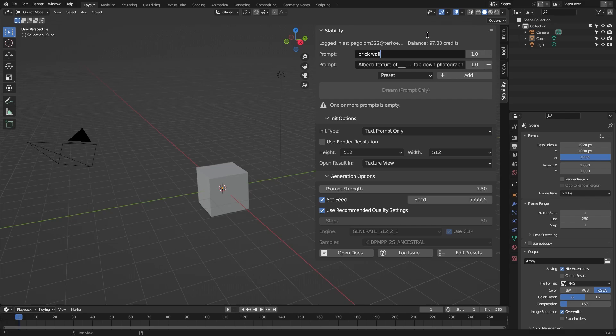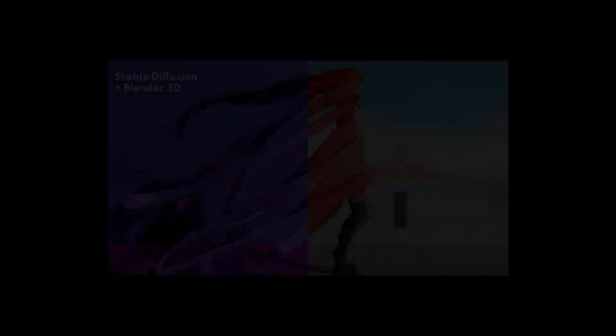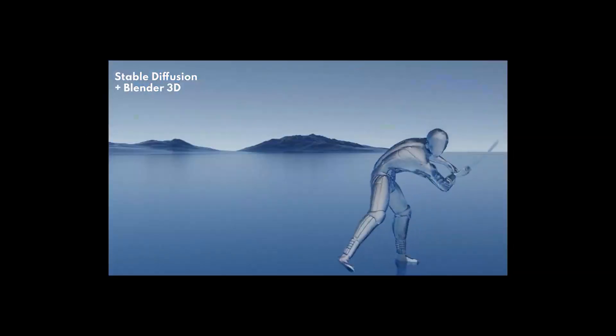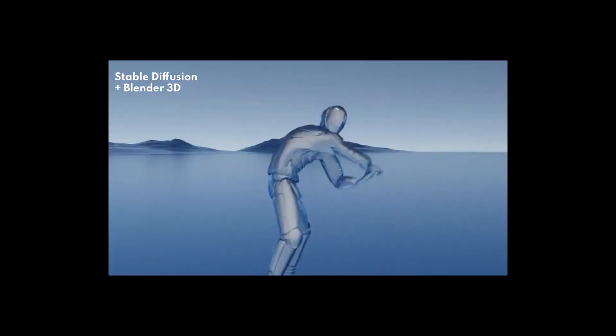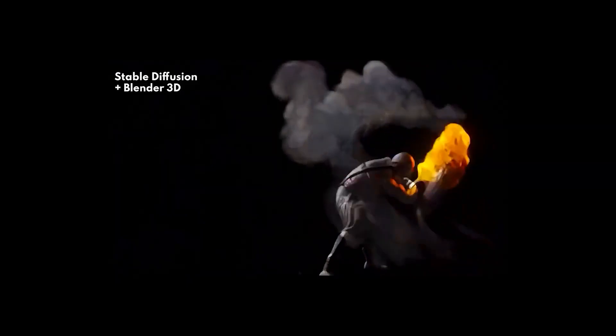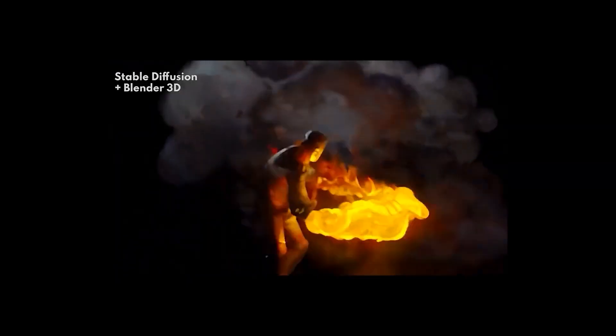You just write a prompt about the texture you need, for instance, seamless brick texture, and hit Dream. To use the animation option, on the other hand, you're gonna have to have a sequence of images already in your machine to use as a source.